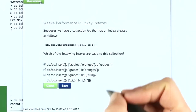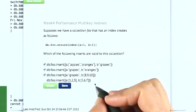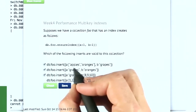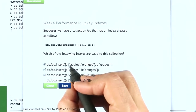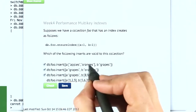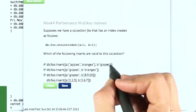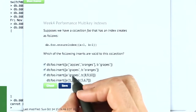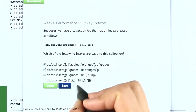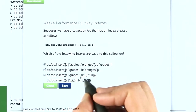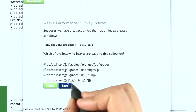So this is a multi-key index. The first three are valid: the first one inserts an array in A and then an item in B. The second one is just two strings in A and B. The third one is a string in A and an array in B.